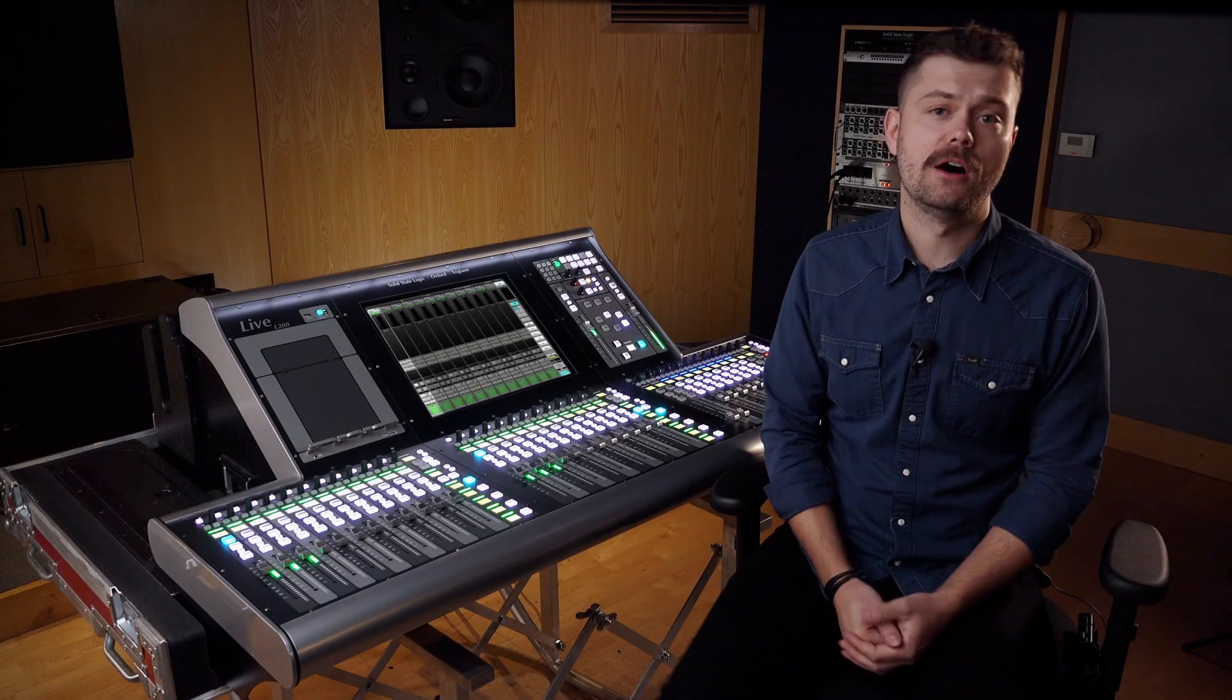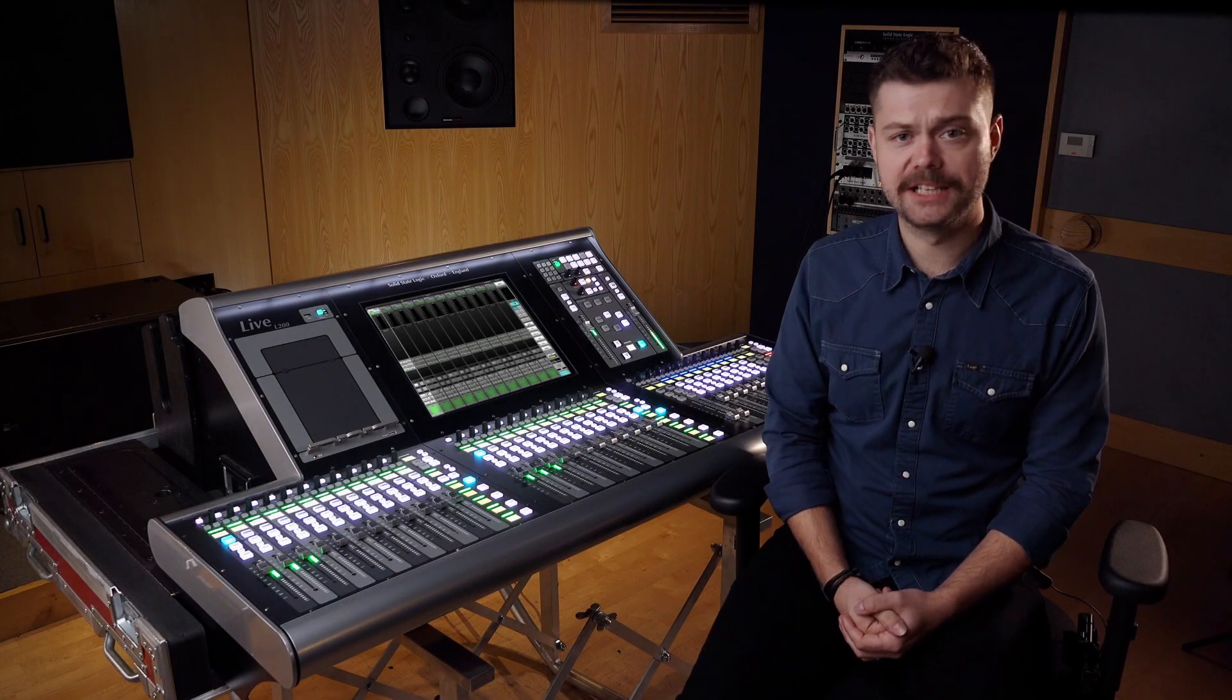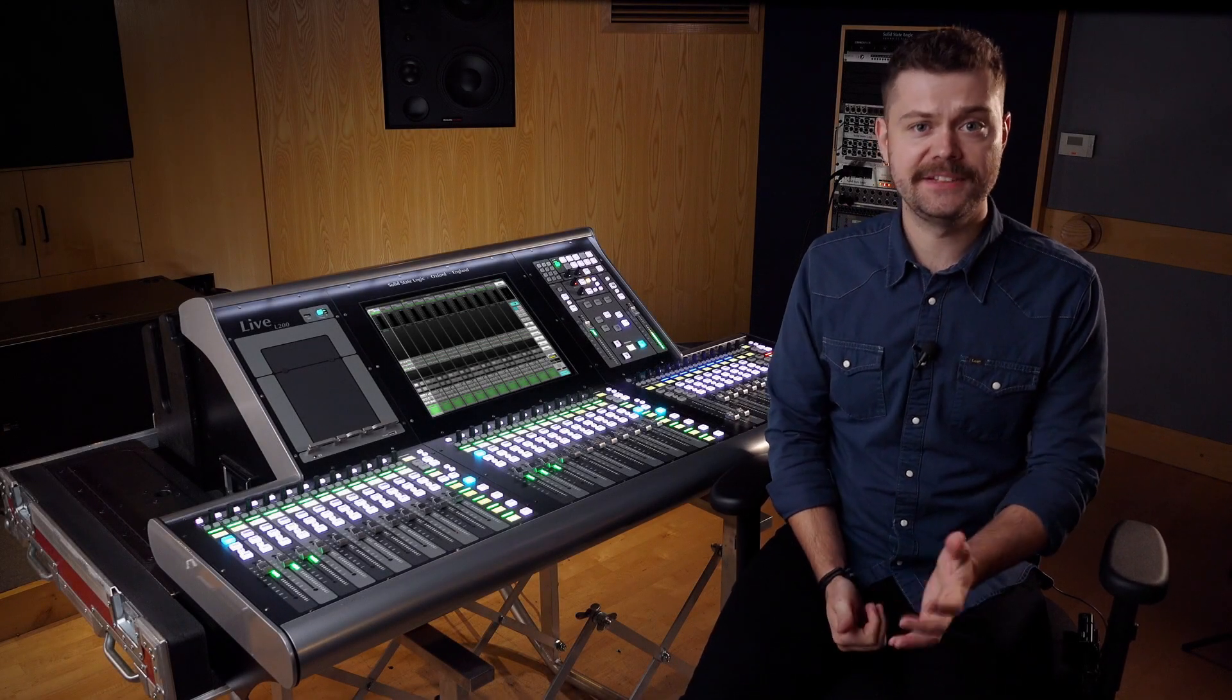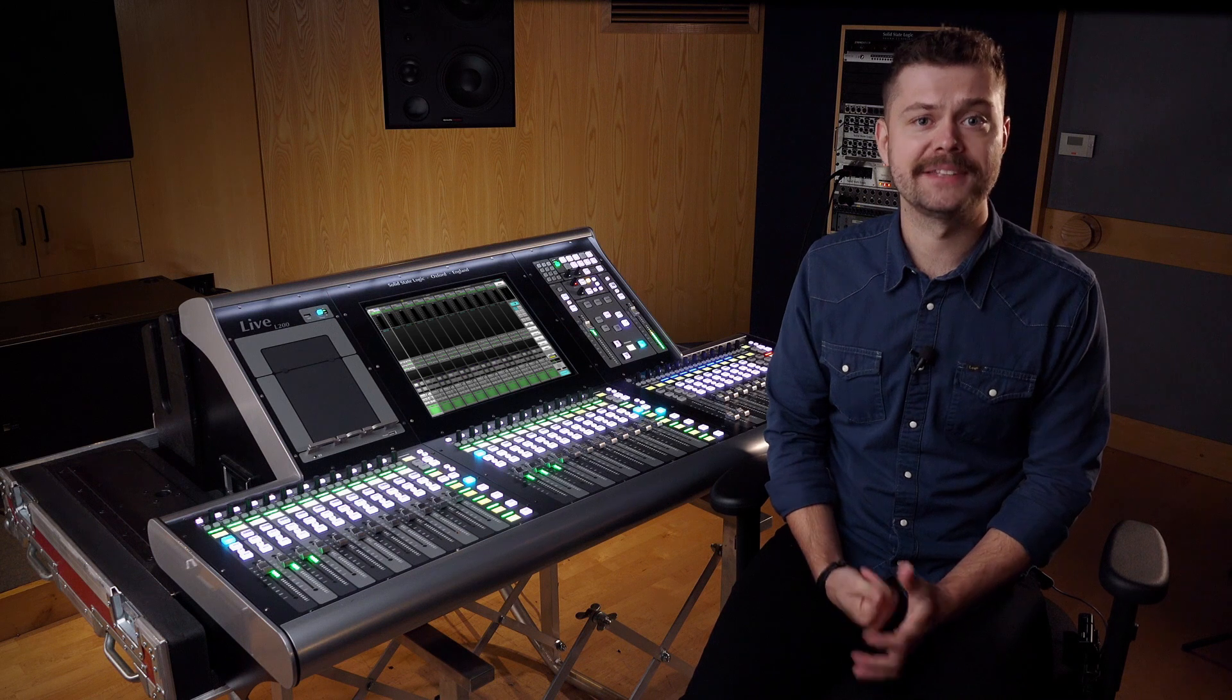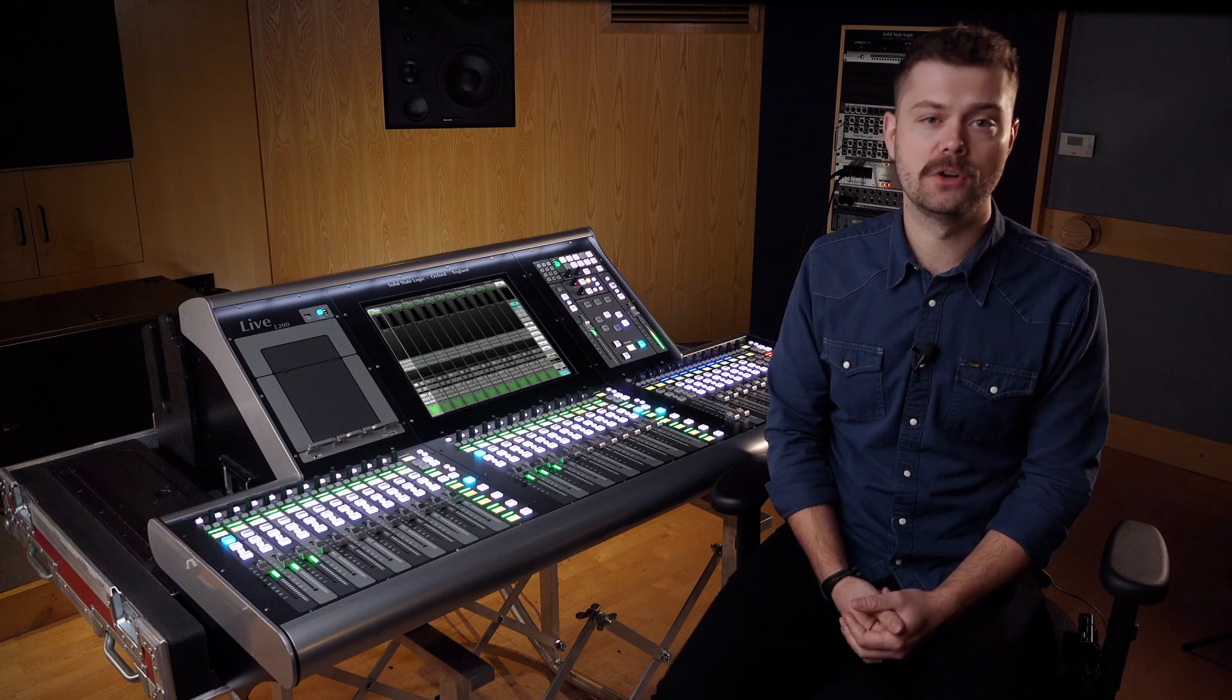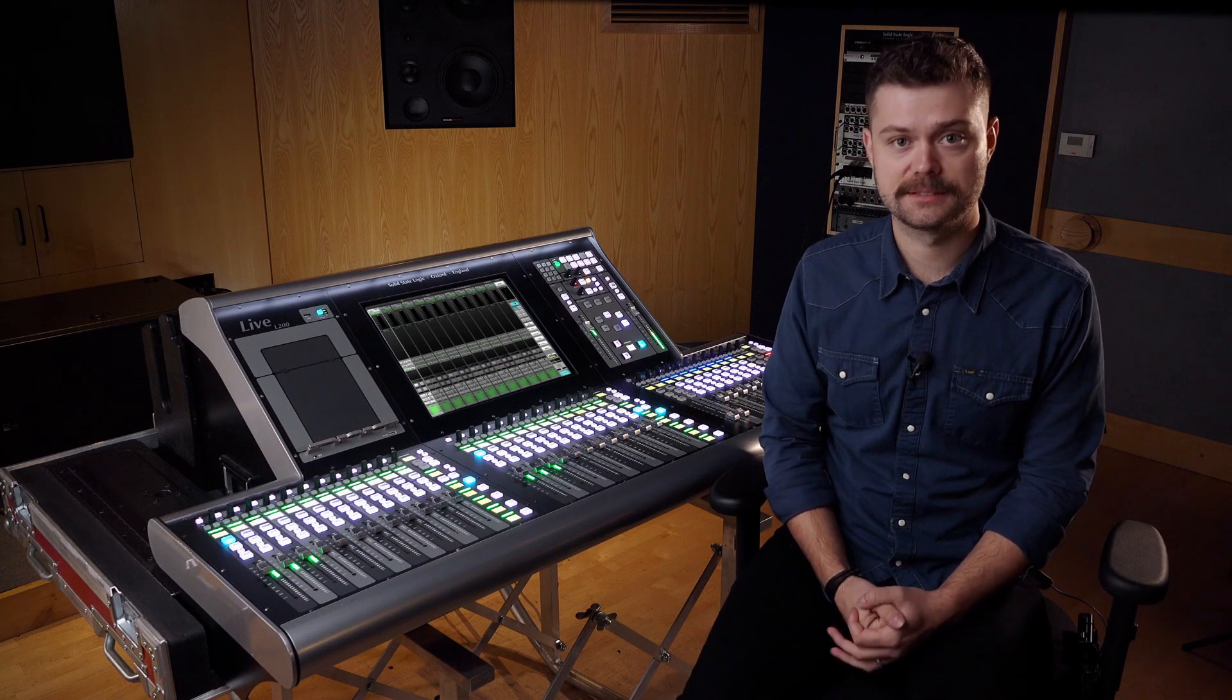Hello, I'm Sam from Solid State Logic and in this video we're going to take a look at the next SSL Live software release.